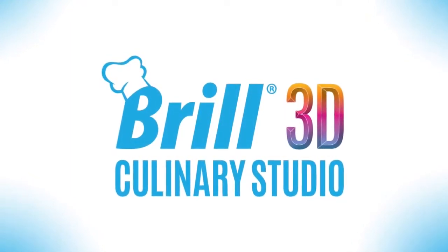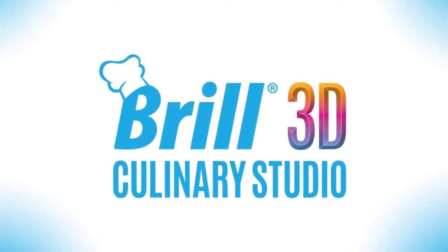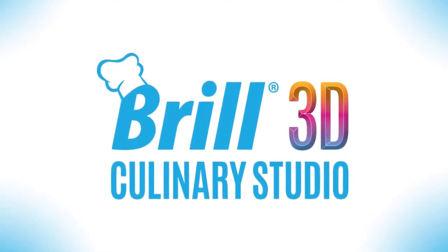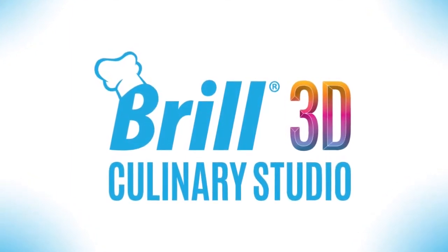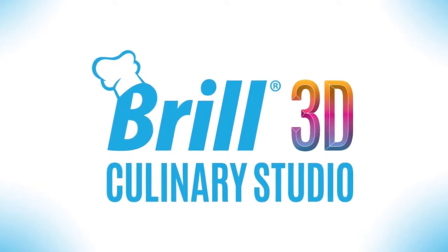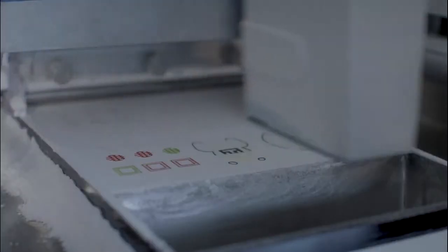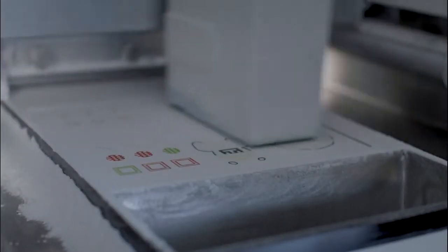The Brill 3D Culinary Studio is a complete solution with all the tools you need to create amazing edible 3D printed objects.